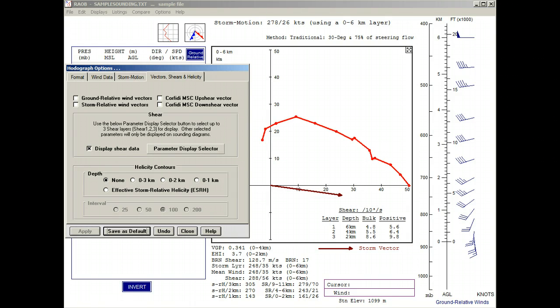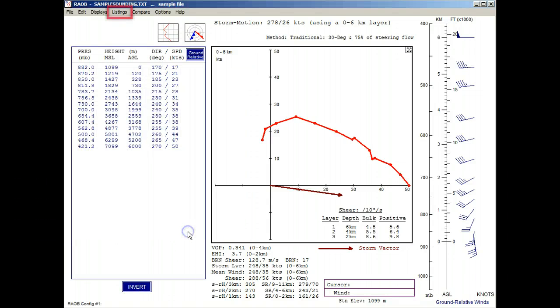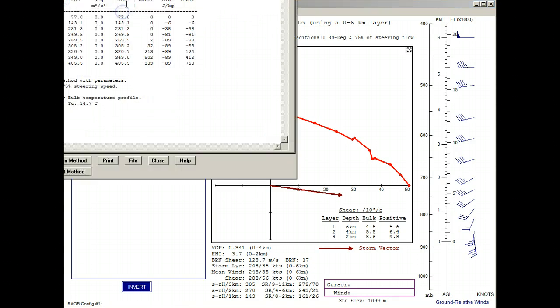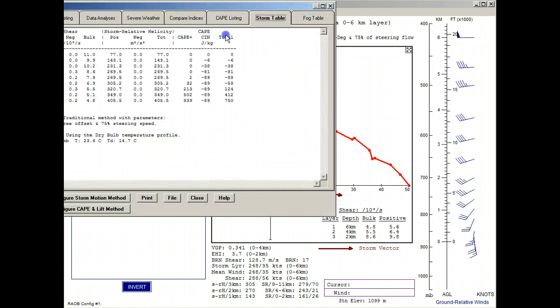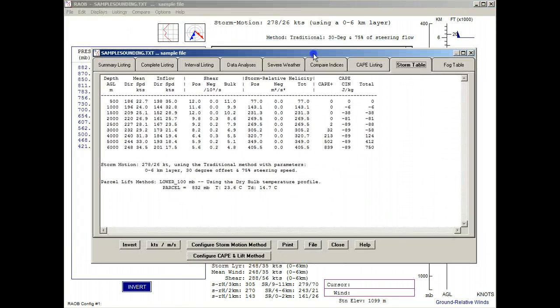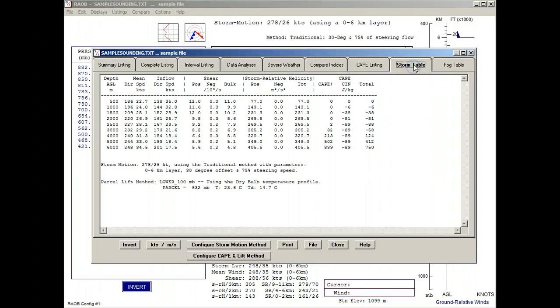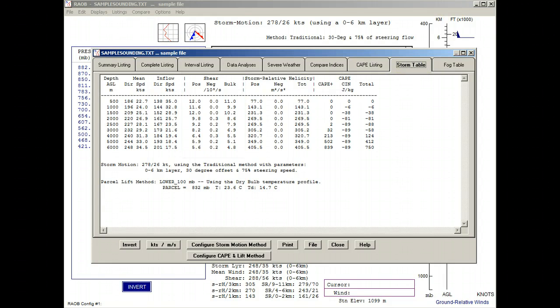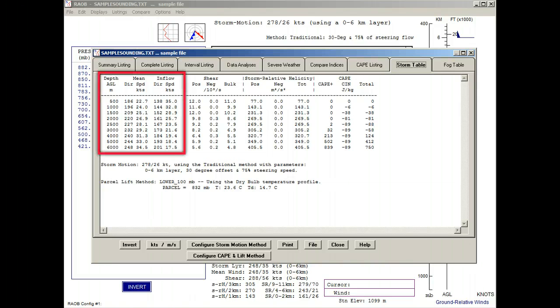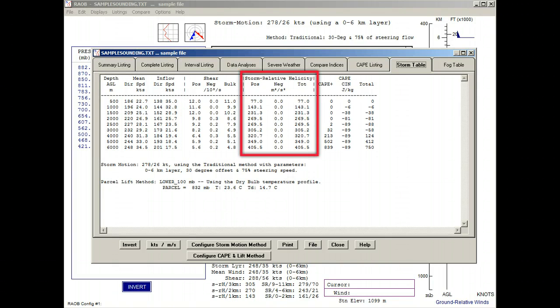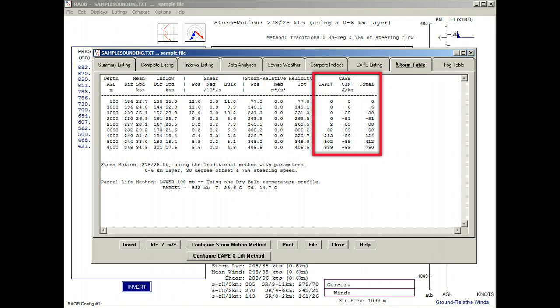And there's much more shear data available. To see it, we'll first close the options panel, then select the listings menu option, and then click on the storm table tab. Here we not only see shear data, but also mean wind data, helicity data, and CAPE data. And speaking of helicity data, let's get back to the hodograph diagram and recall the options panel.